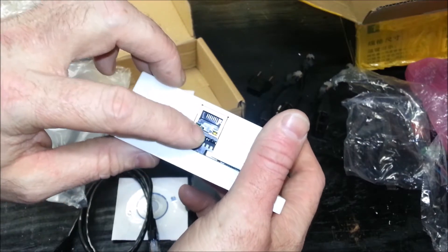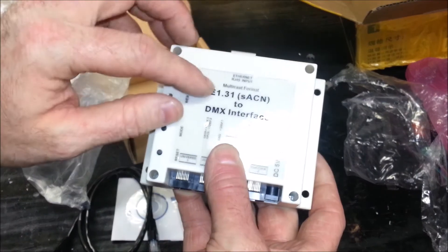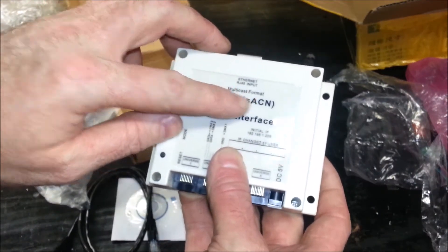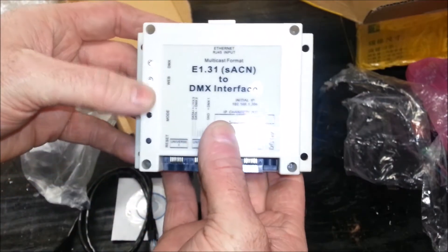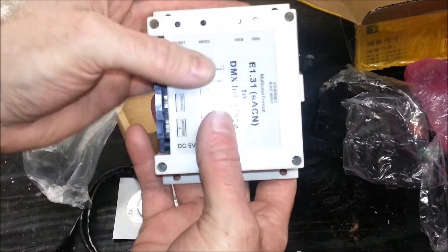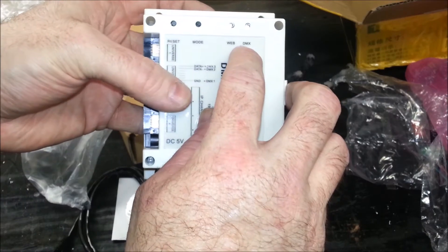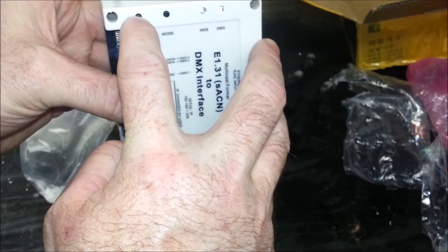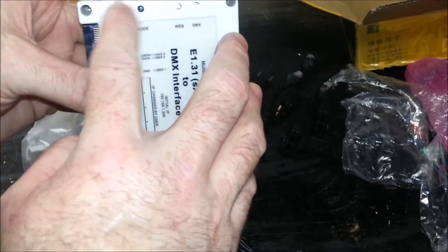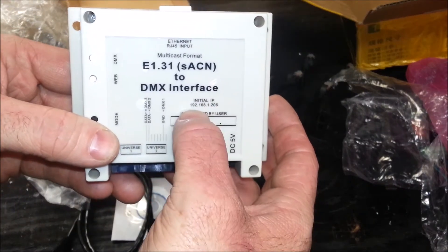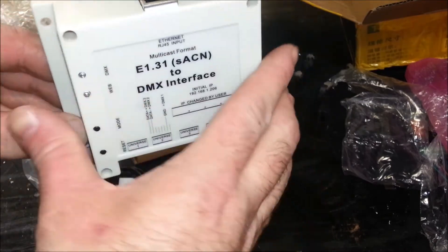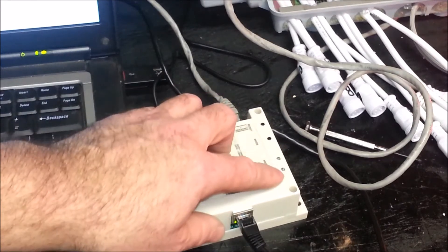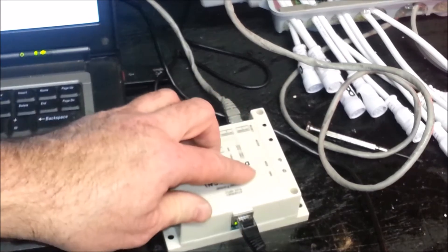You can see there's two indicators to tell whether there is data coming from the unit. This is listed as an ethernet RJ45 input multicast format, so it's automatically going to be multicast, whatever selection we desire to put this on. And it shows we have, let's see, it says web DMX mode reset. I don't know if those are buttons, but that's a reset button, and this changes the mode.